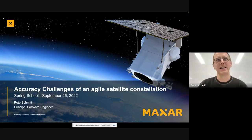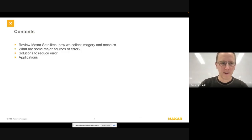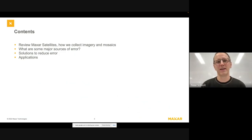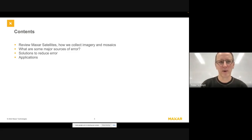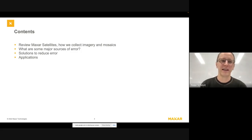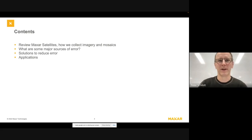The contents of my talk are to cover a little bit of review of Maxar satellites, how we collect imagery, some applications, and then go into some sources of error that can degrade our accuracy and solutions to improve that. And then I'll finish with a couple more applications.